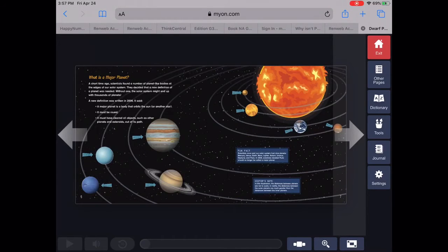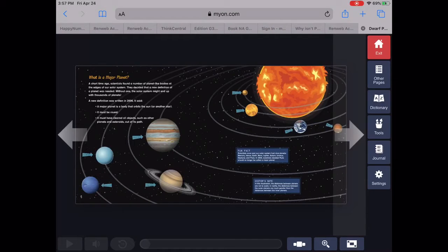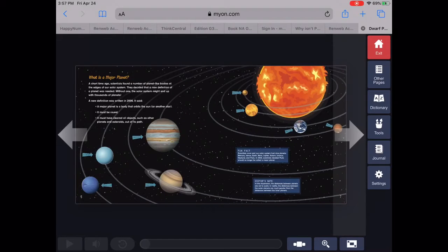It said, a major planet is a body that orbits the sun, or another star. It must be round. It must have cleared all objects, such as other planets and asteroids, out of its path.